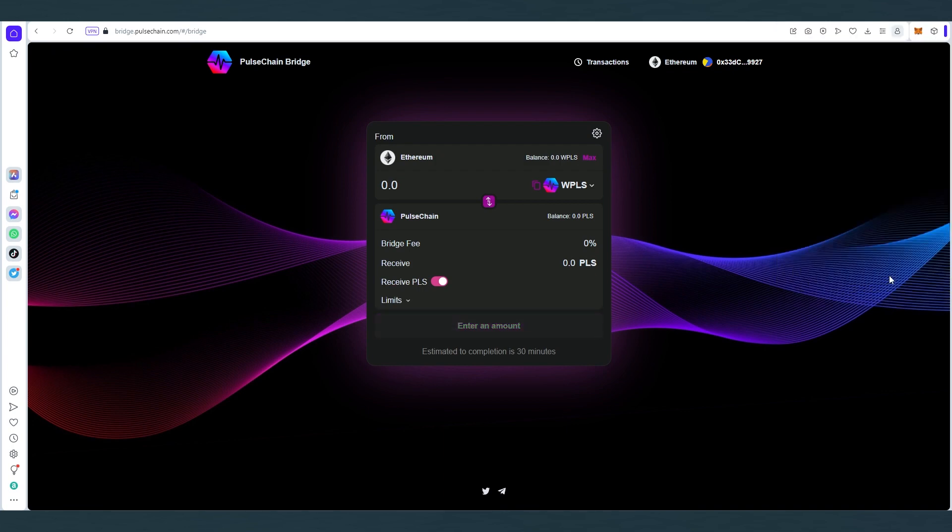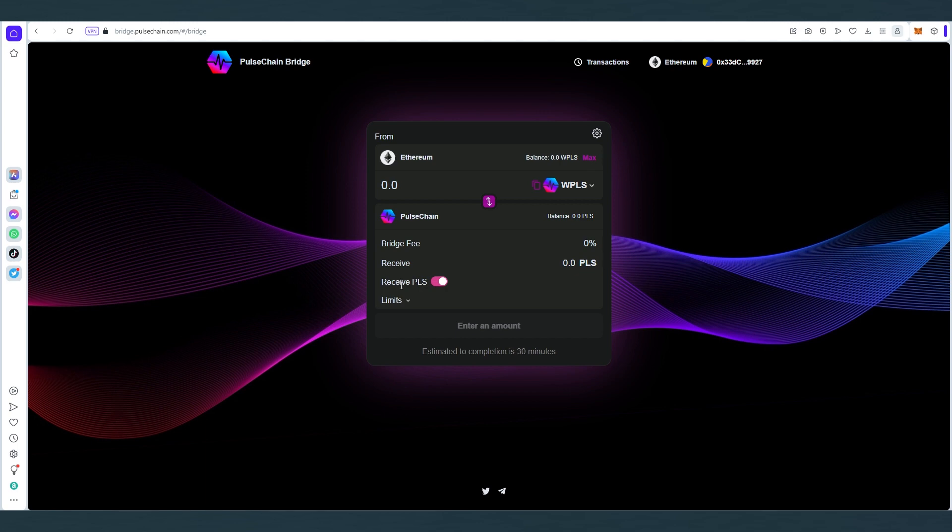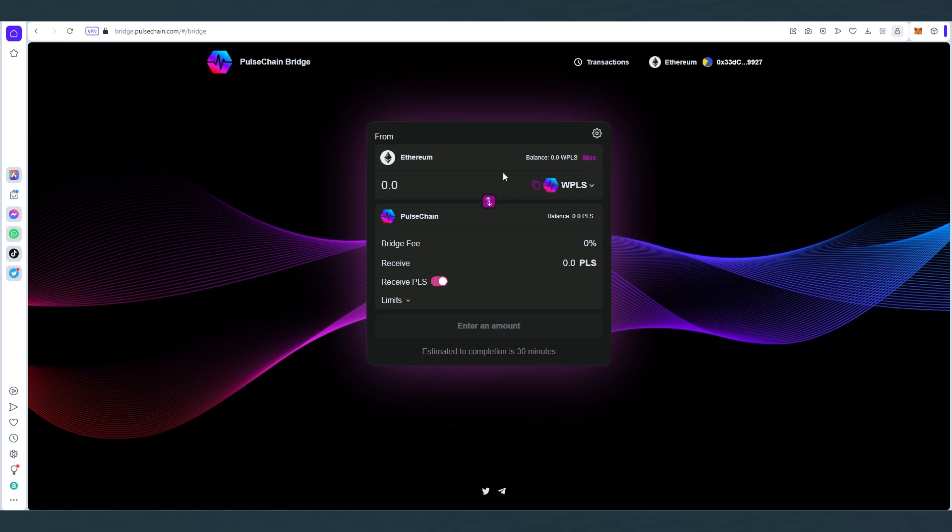Once your wallet is connected, you're gonna see your wrapped PLS in here. I have zero, but your balance would be different. Then what you're gonna do is bridge to the PulseChain, and you have to make sure this toggle is on to receive PLS. Then you set the amount, how many wrapped PLS you would like to bridge, but keep in mind minimum amount is 50,000 PLS, so it's like 10 bucks or a little more, little less, depends when you're trading.